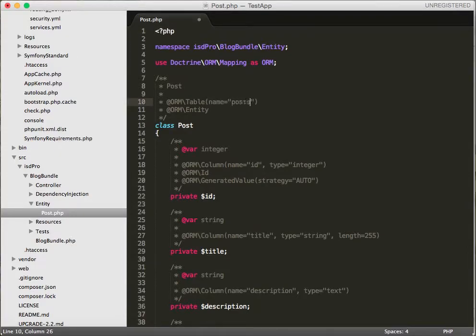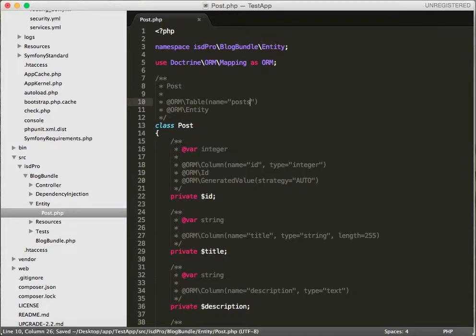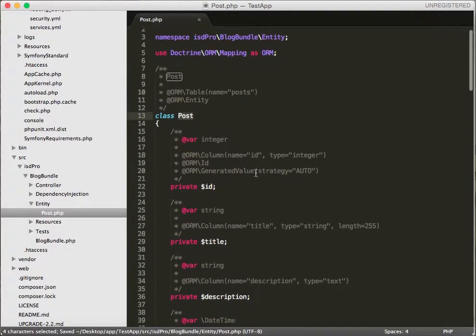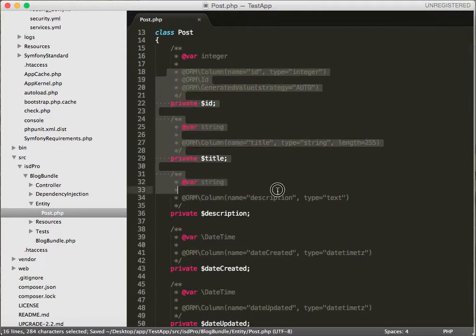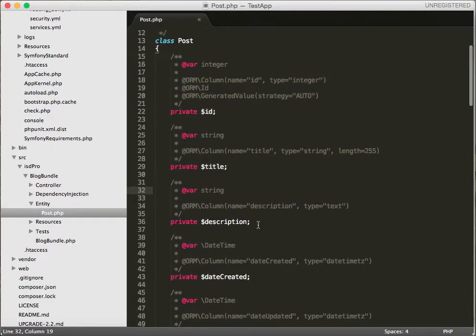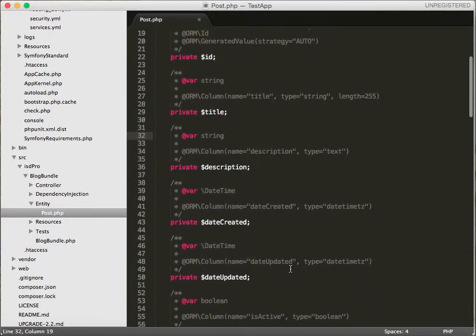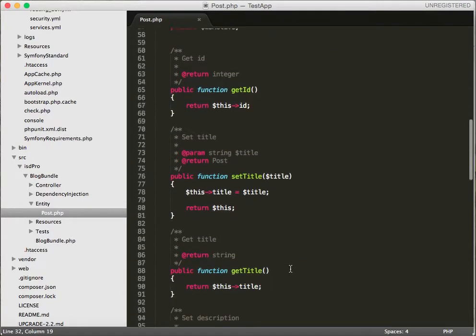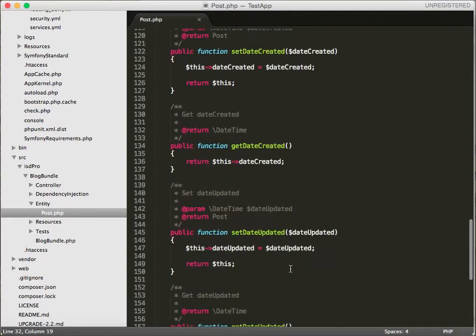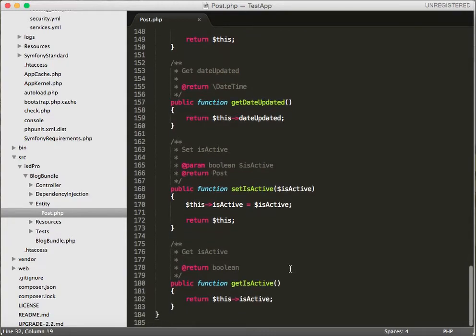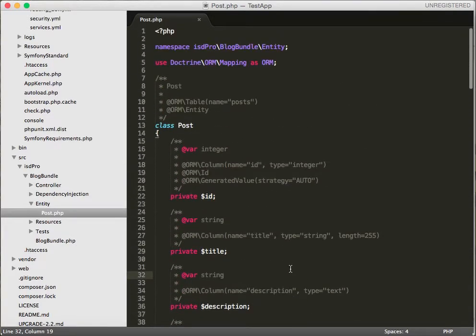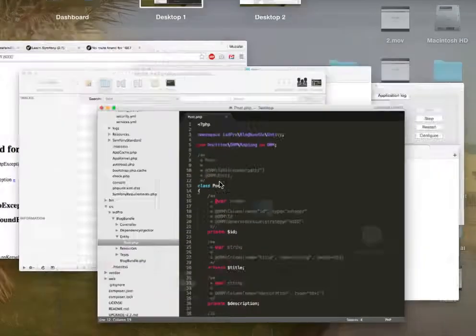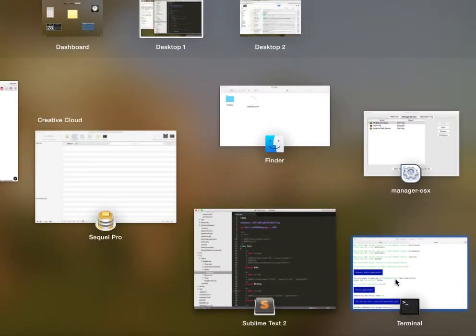We have a post, we have all our fields created here along with getters and setters. Let's generate our CRUD now. Go back to terminal.